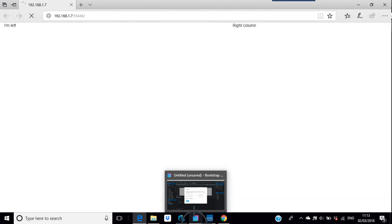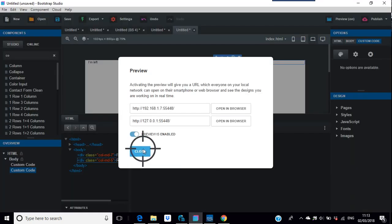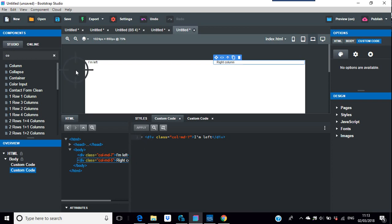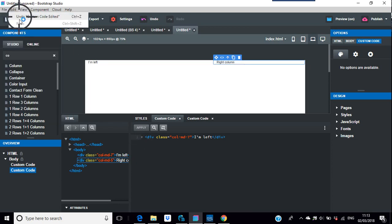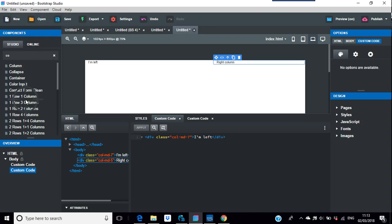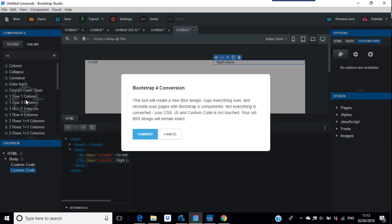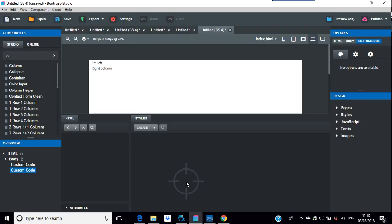And in the screenshot, the chap did put exactly as I am, so they say 'I'm left,' 'I'm right column.' However, I thought what could be wrong. But if you look at this on the left-hand side under file and you go to convert to Bootstrap 4, convert, and there you go - 'I'm left,' 'right column' - so that code just doesn't work.